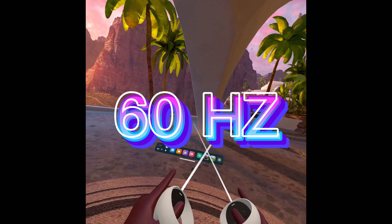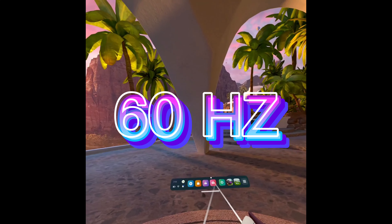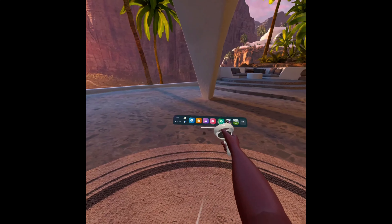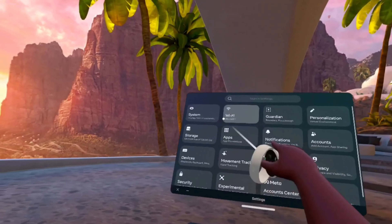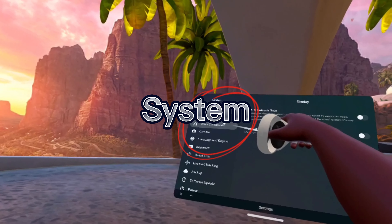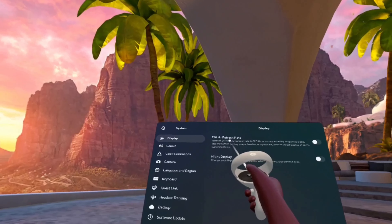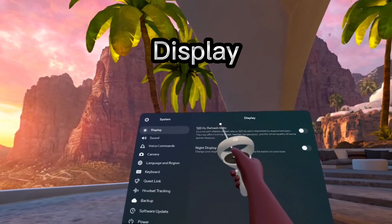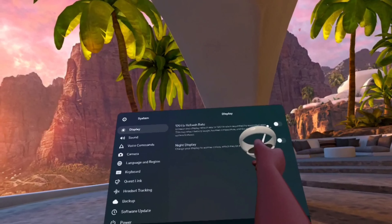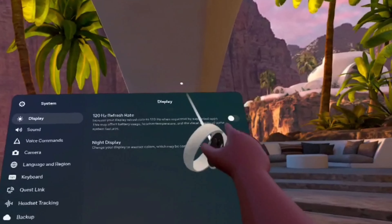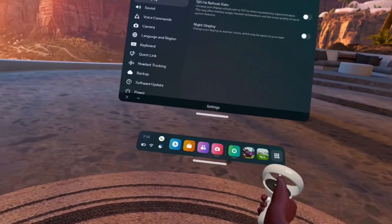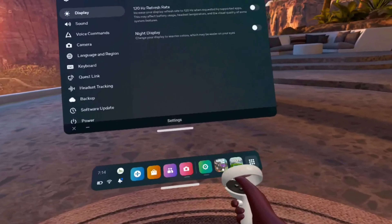How to get 60 hertz on Oculus Quest 2. The first step is to go into your settings, go into System, make sure you're in Display. The 120 hertz refresh rate — make sure this is off. It will not work if this is on, so you have to make sure this is off. This can also help in a bunch of games.